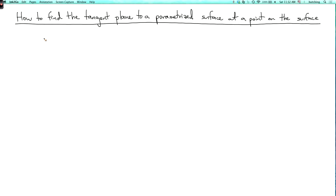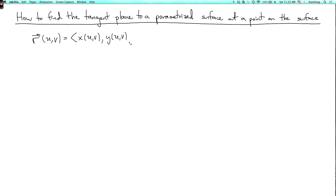We're now going to see how to find the tangent plane to a parametrized surface at a given point on the surface. So let's consider a general parametrized surface. The equation has the form r of uv equals x of uv, comma y of uv, comma z of uv.